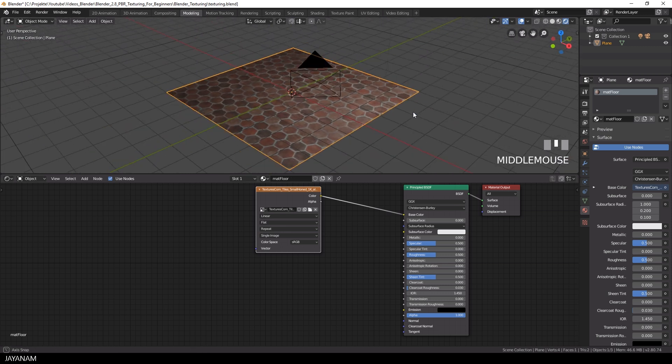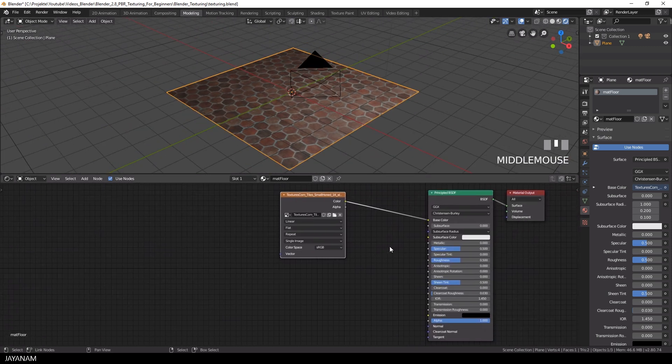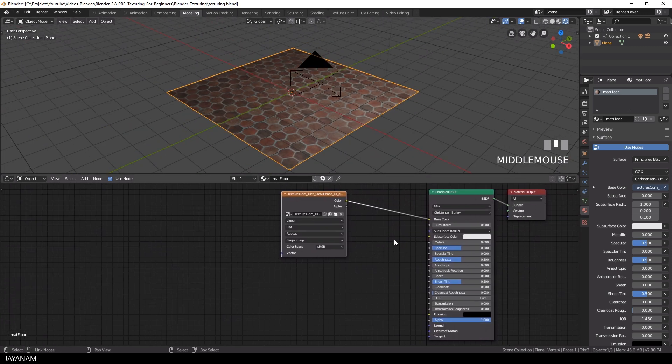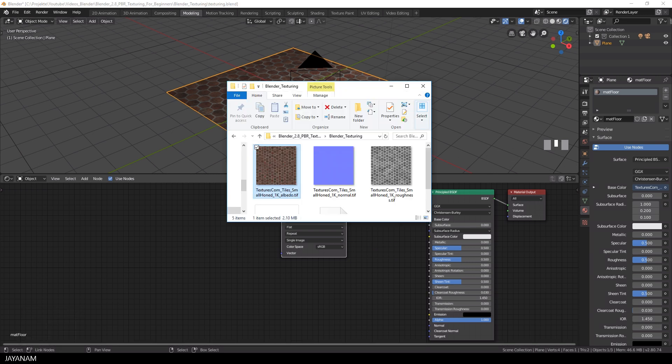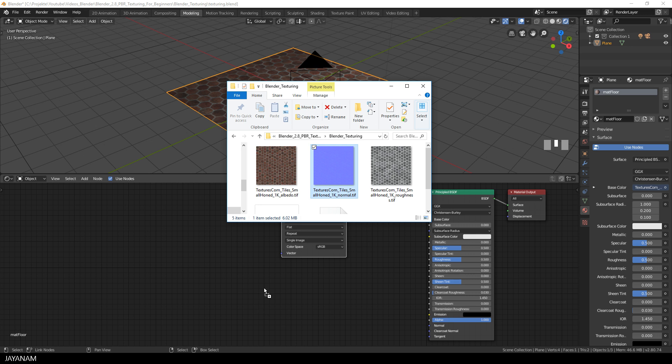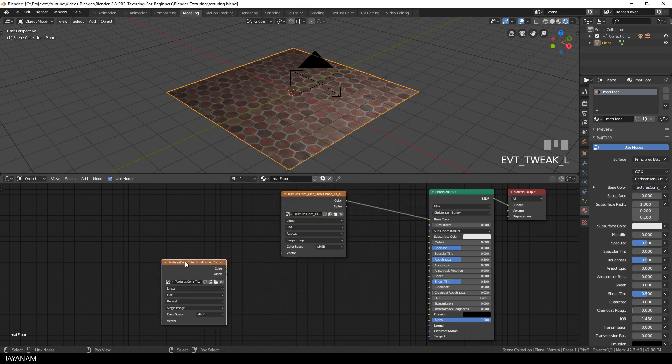The next map that I will add is the normal map. I also drag it into the shader editor. But before we can add it to the normal input of the principled shader, we have to add a normal map node.